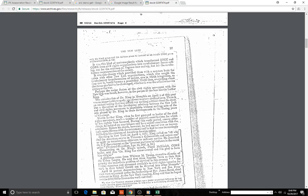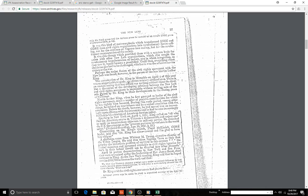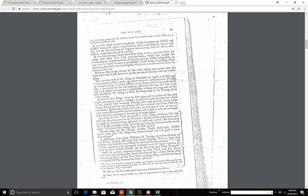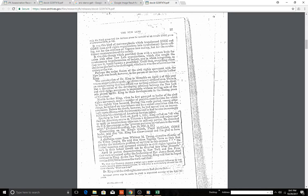Perhaps a major fusion of the civil rights movement with the New Left was found, however, in the person of the late Martin Luther King. The assassination of Dr. King in Memphis on April 4th of this year was an unspeakable tragedy, an affront to every civilized man. There is an ancient saying that one should say nothing critical about the dead. But a discussion of the developing relations between the New Left and civil rights movement is impossible without making note of the role played by Dr. King in the developments in the closing years of his career. So this is—they're talking about Dr. King.